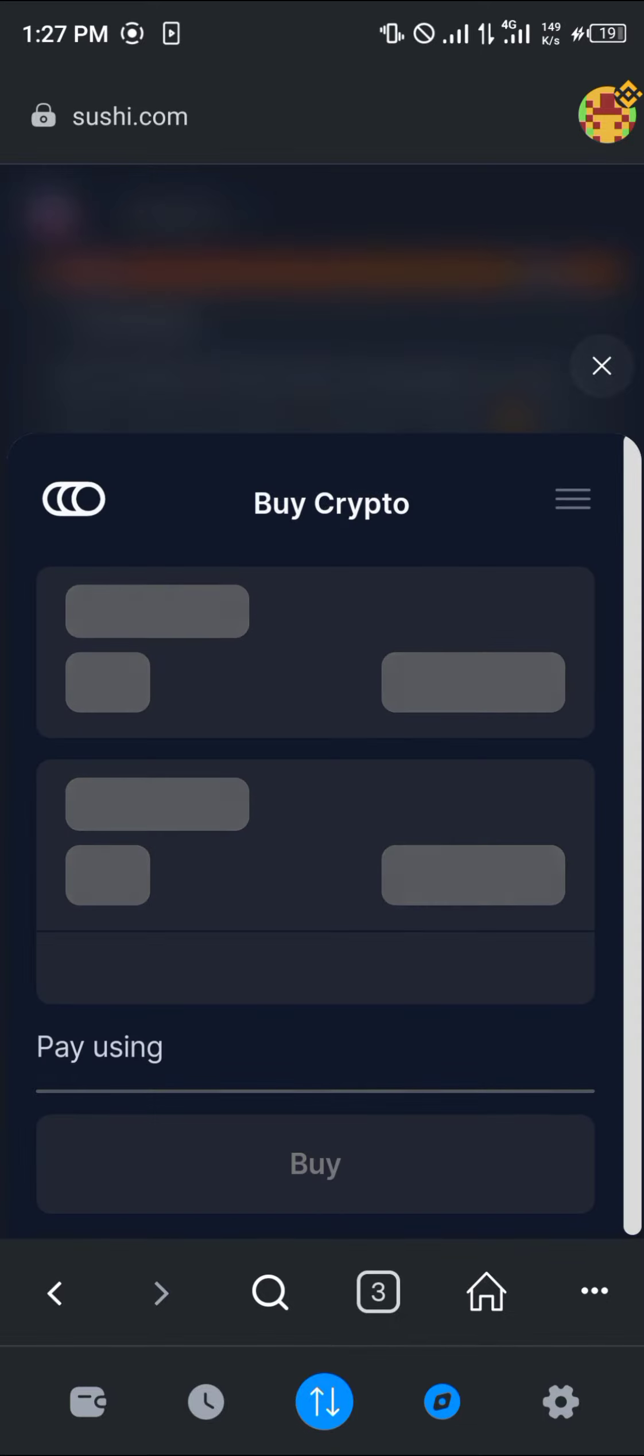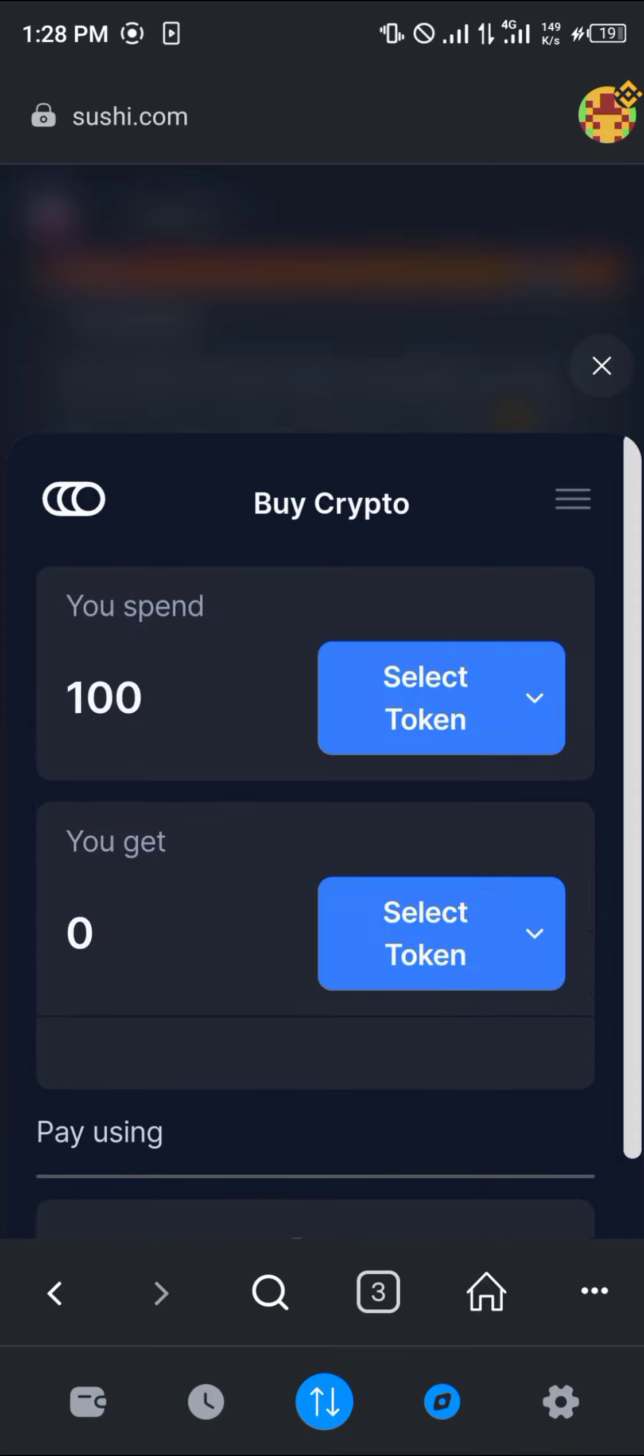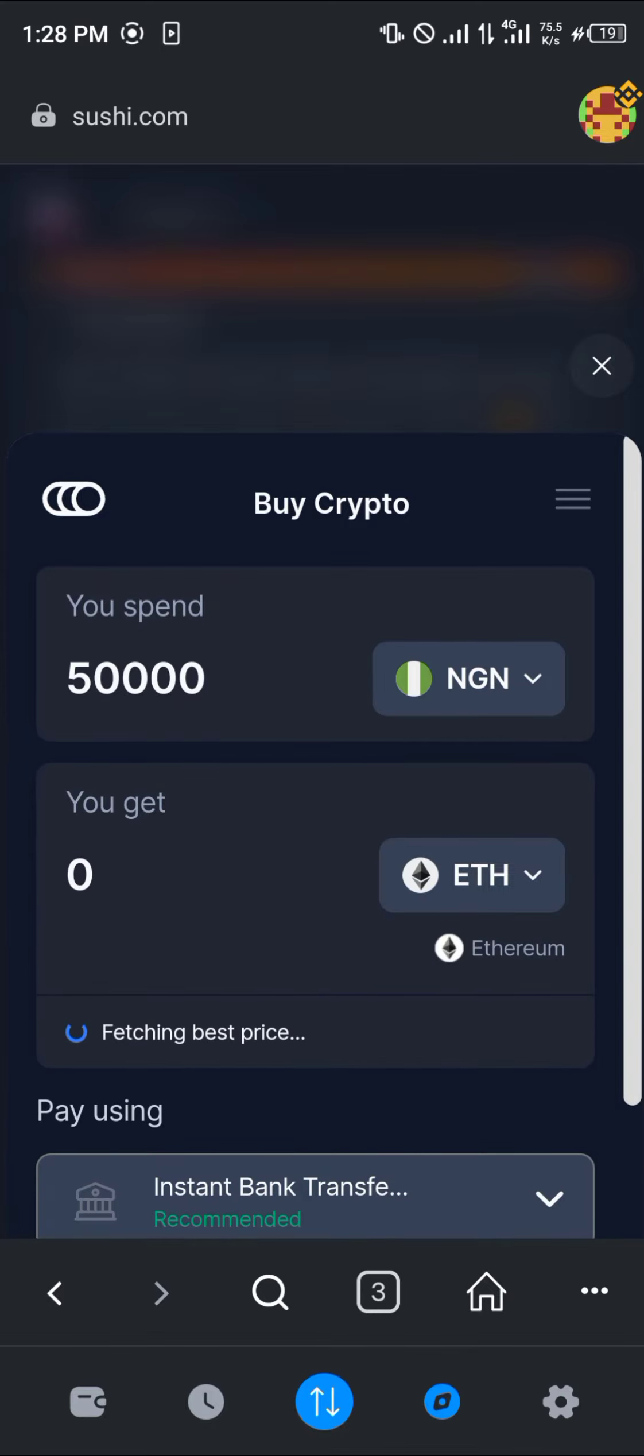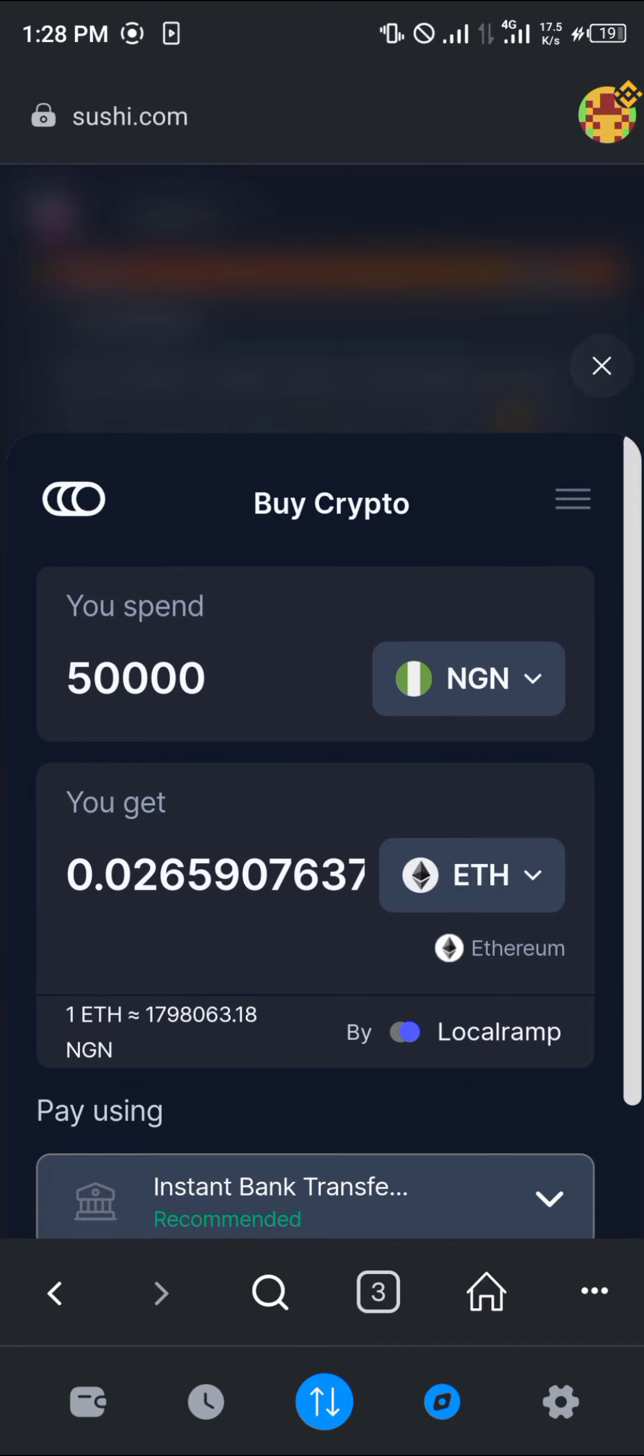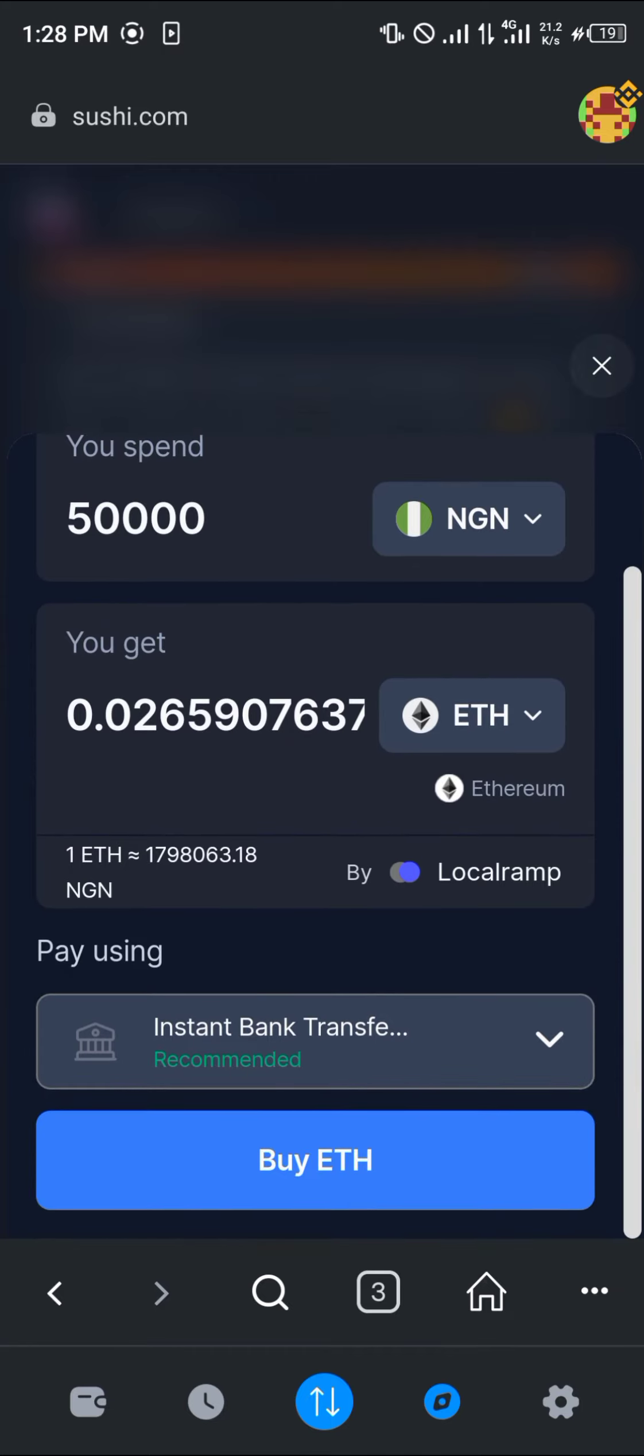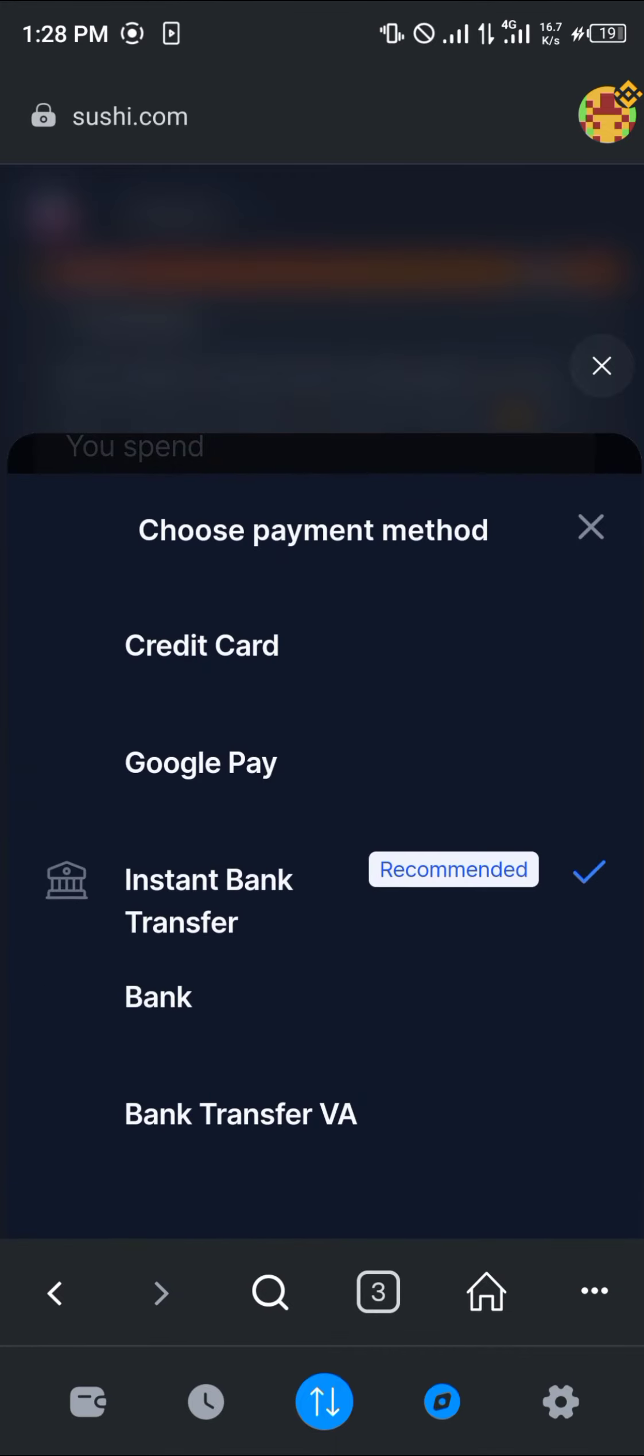If you do not possess any cryptocurrency asset and you're looking to buy cryptocurrency assets but you do not have cryptocurrency assets on any centralized exchange or any other decentralized wallets, you could simply make use of this buy option and input an amount of your local currency and get cryptocurrency worth that amount by using the instant bank transfer or the Google Pay, the credit card, bank transfer, or whatever option is shown to you.